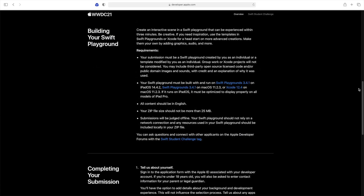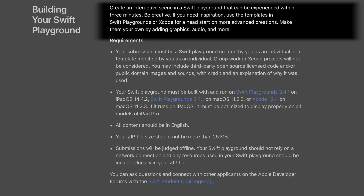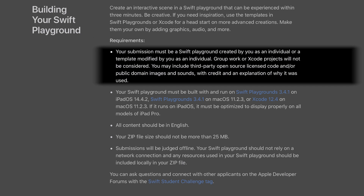Moving on to building your playground — it's basically the same. You need to create a scene in Swift Playgrounds that can be experienced within three minutes. You can use one of the templates they provide. The submission needs to be individual; you can't submit group work. But you can use open source third-party libraries or public domain images and sounds. Just be very careful that content is actually public domain — you don't want to be disqualified because you used something copyrighted.